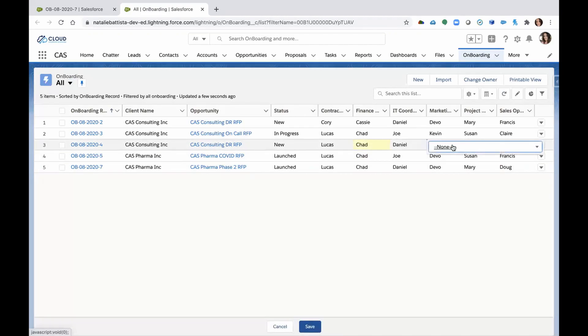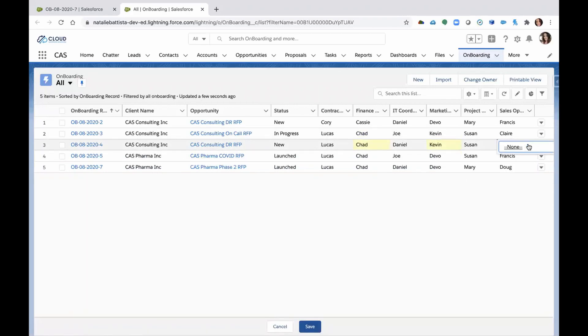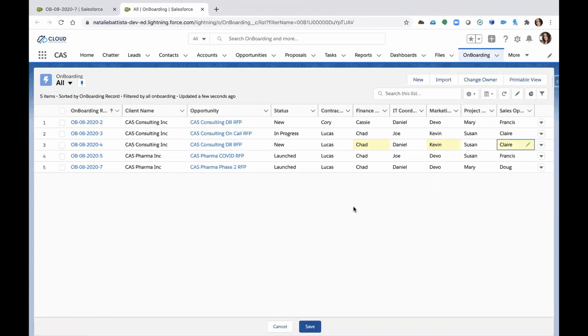We have to assign finance to this one so we can easily assign ownership from the list view. It looks like marketing needs to be assigned here. So we'll populate marketing here. And lastly, oh my gosh, sales operations wasn't assigned to this one. Well, we got to get that person in there right away.